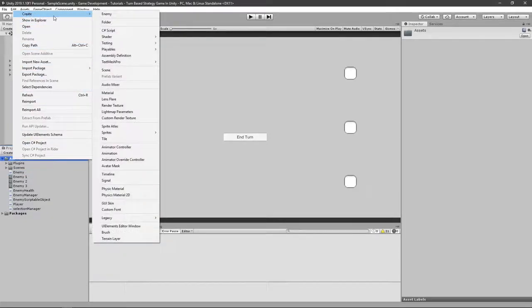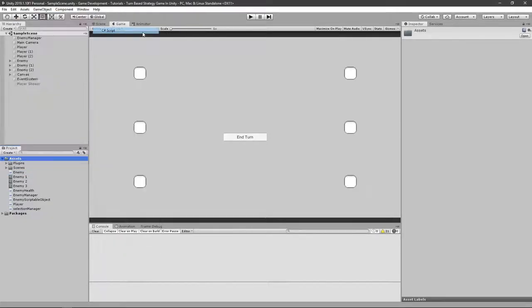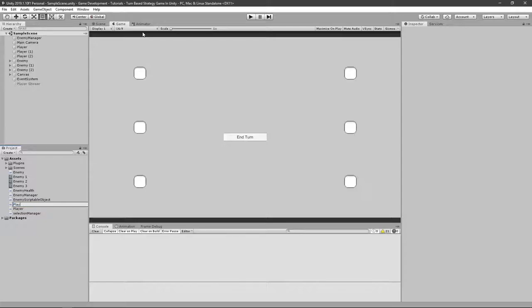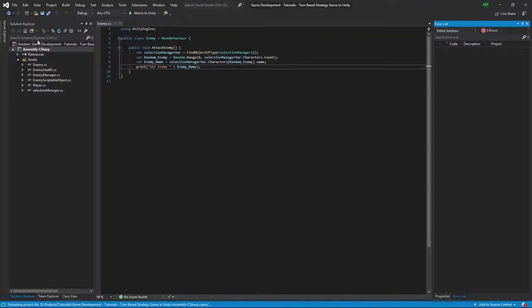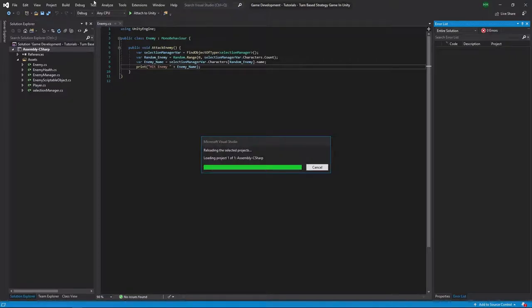You're going to go to create new C-sharp script. I'm going to call it player health, and mine's going to automatically open in Visual Studio.